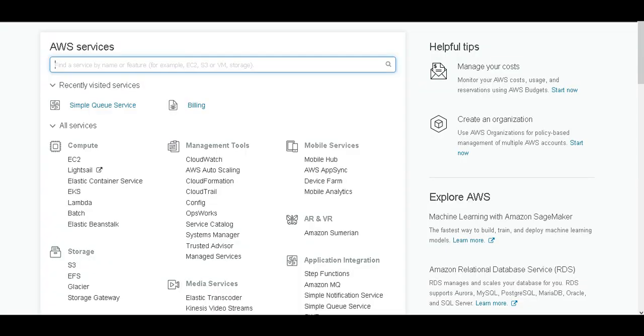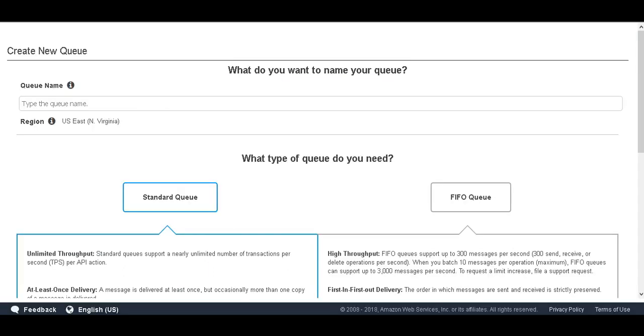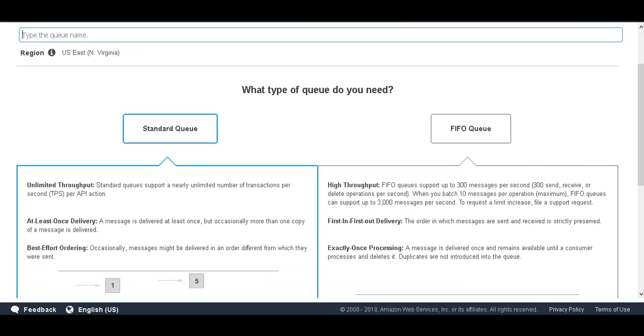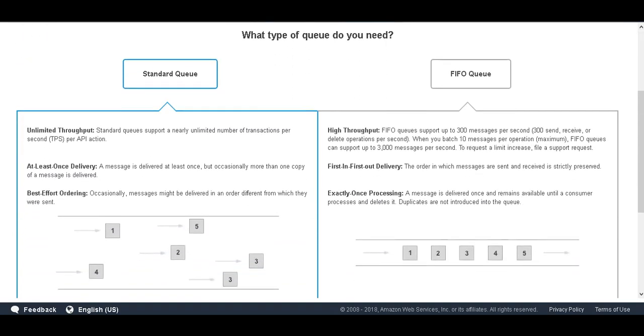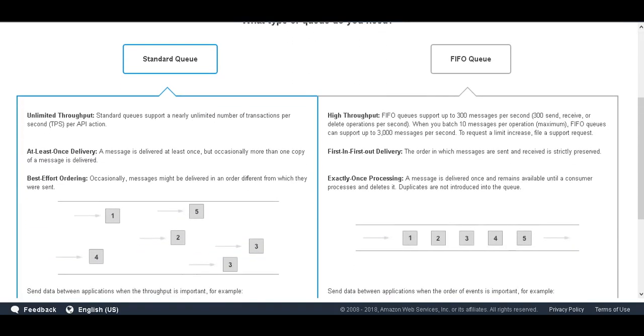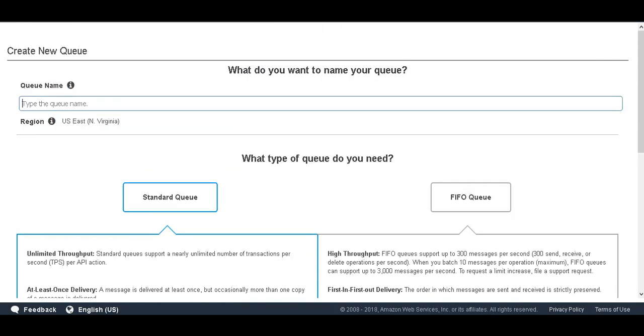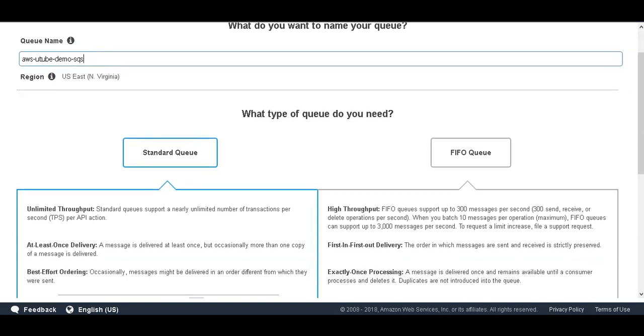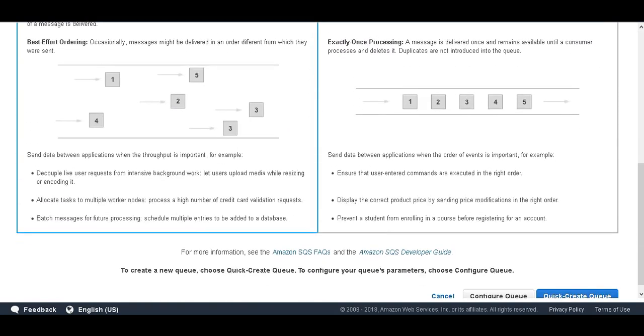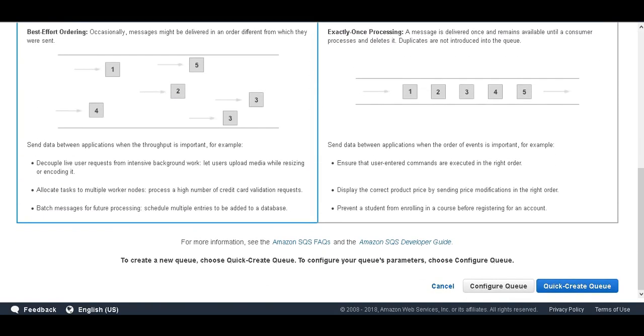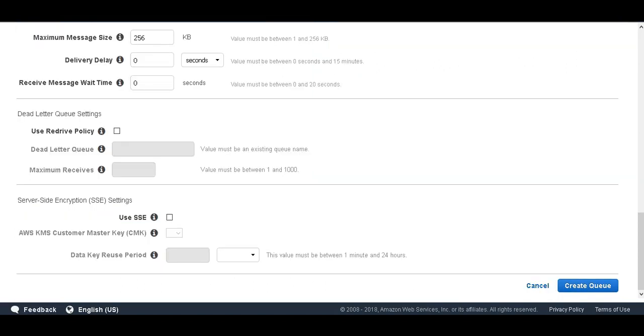It's time for us to log into AWS Management Console and create a new non-FIFO SQS with default configuration. On this screen we will enter the queue name and we will select the standard queue which is the non-FIFO queue. And for demo purpose I am naming this as AWS YouTube Demo SQS.